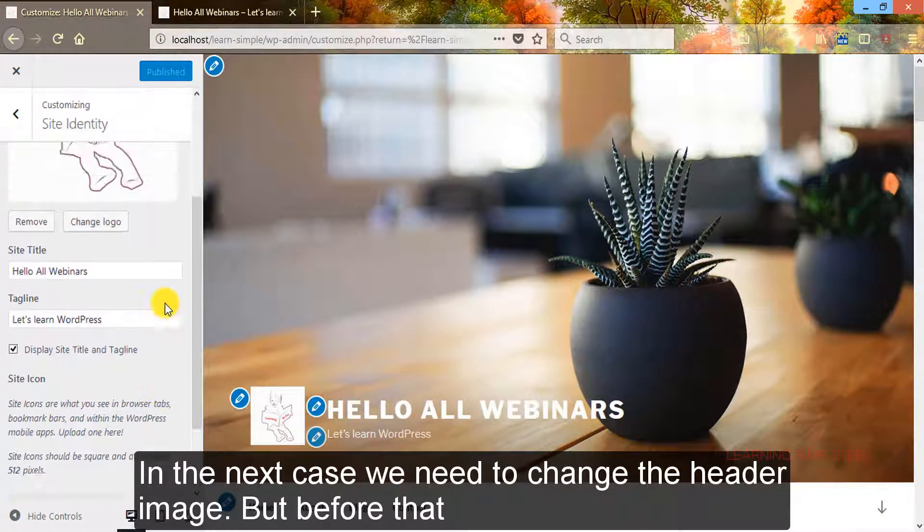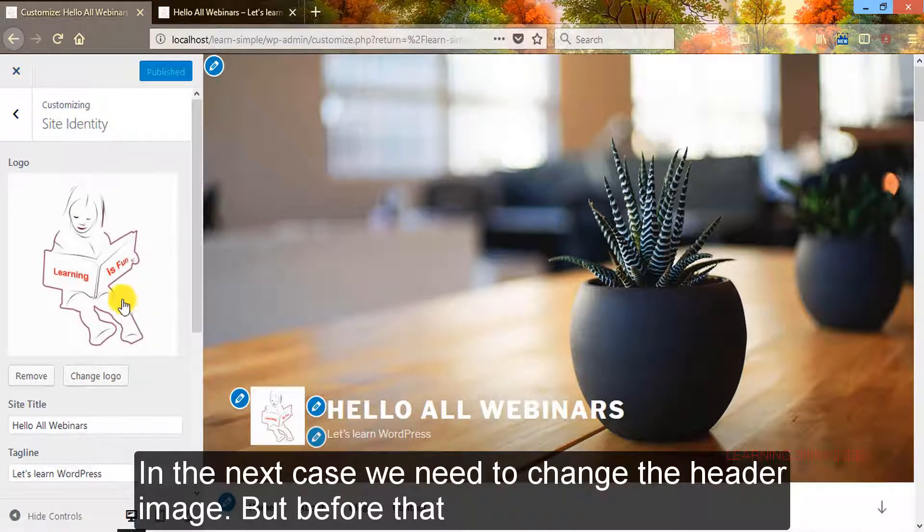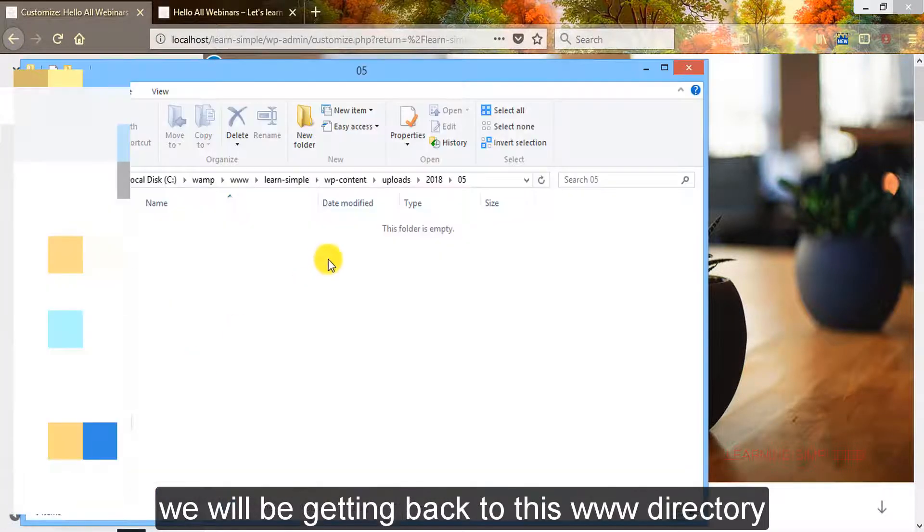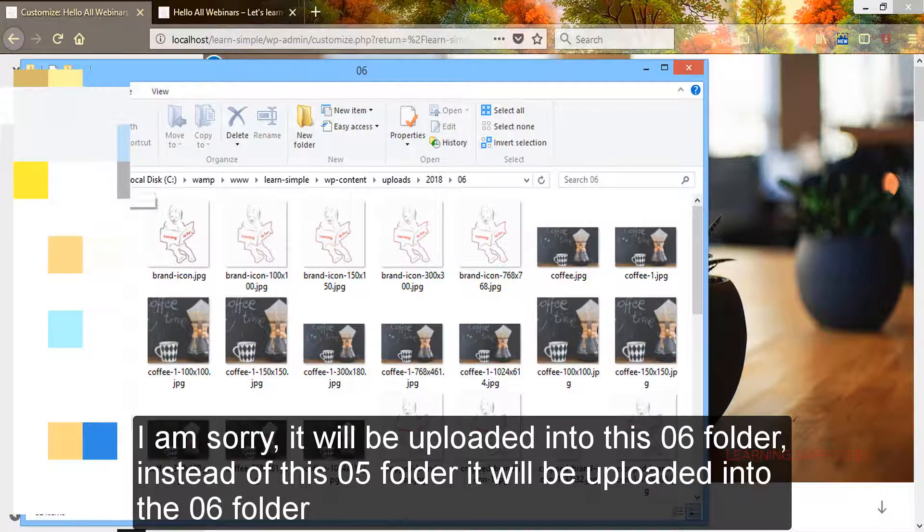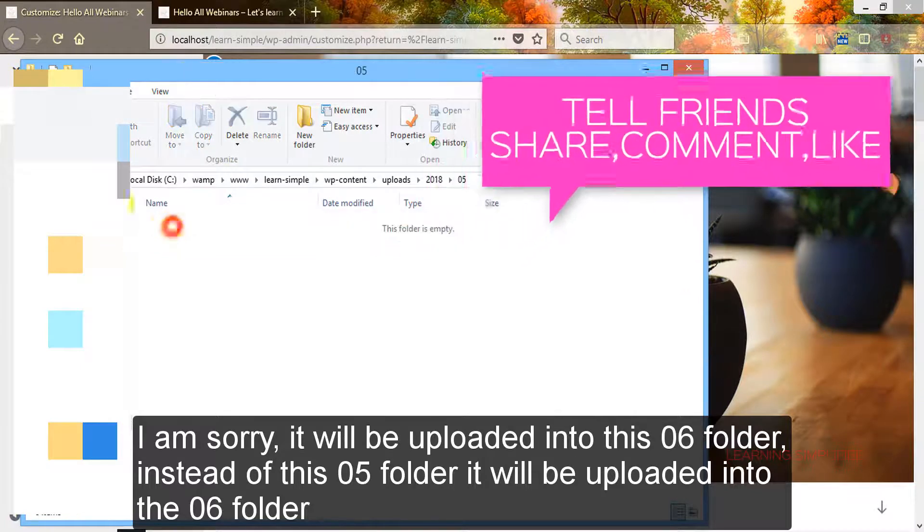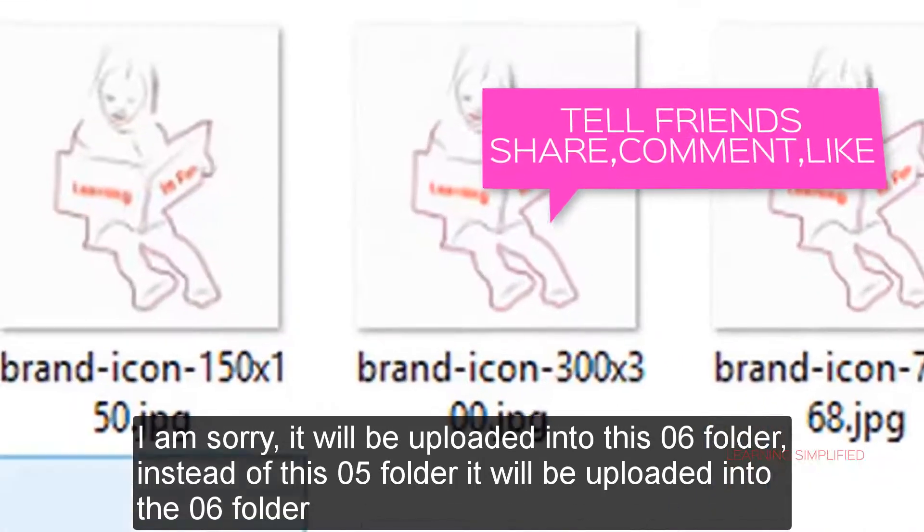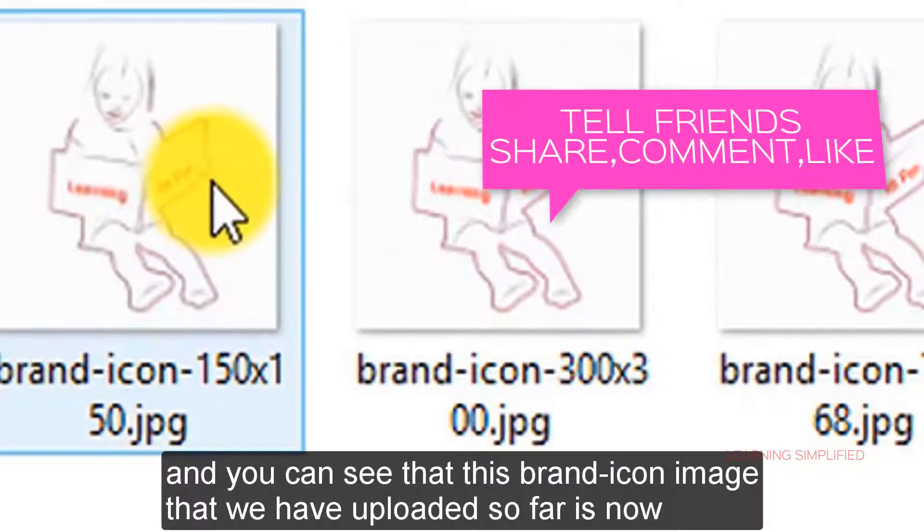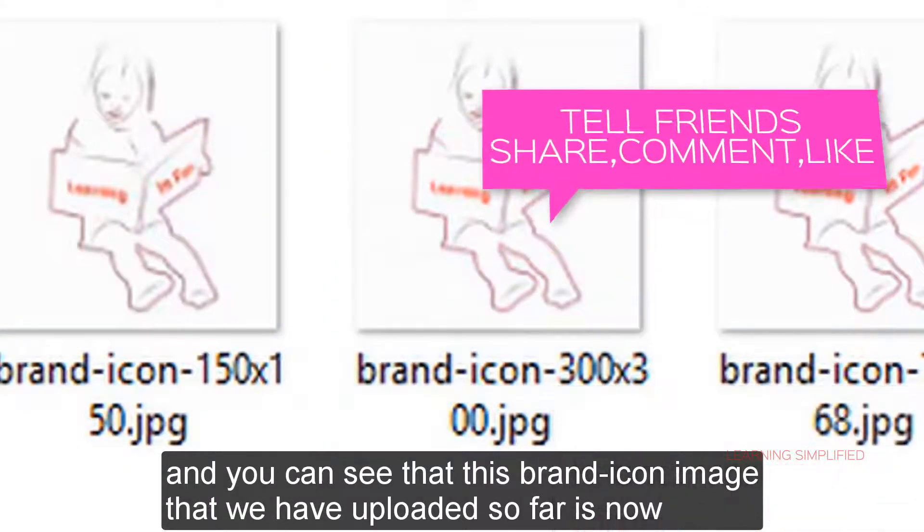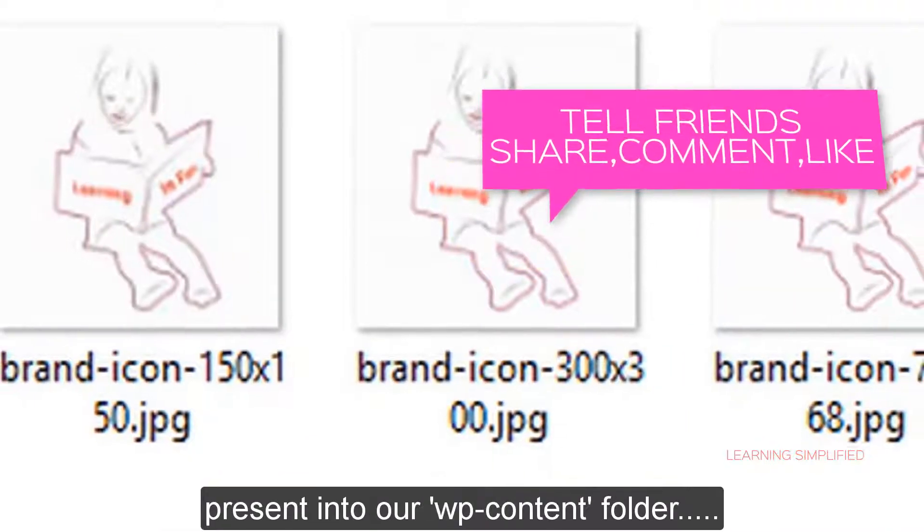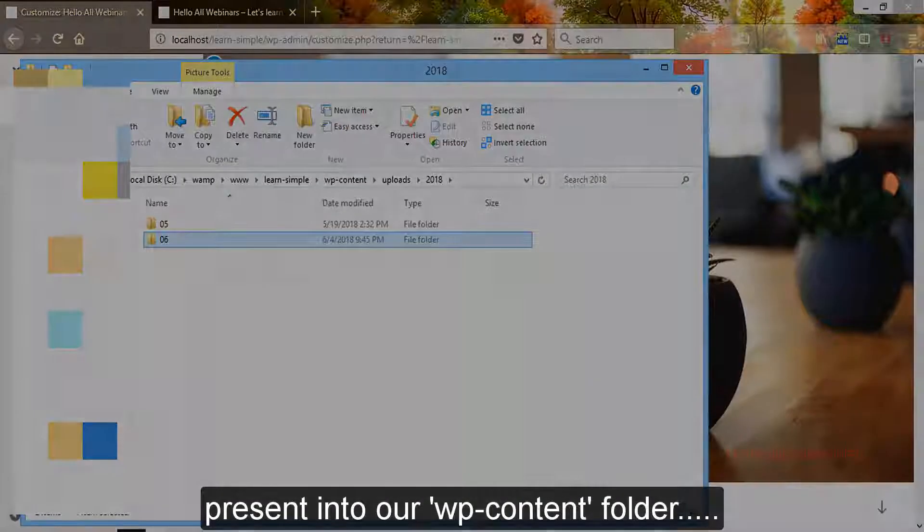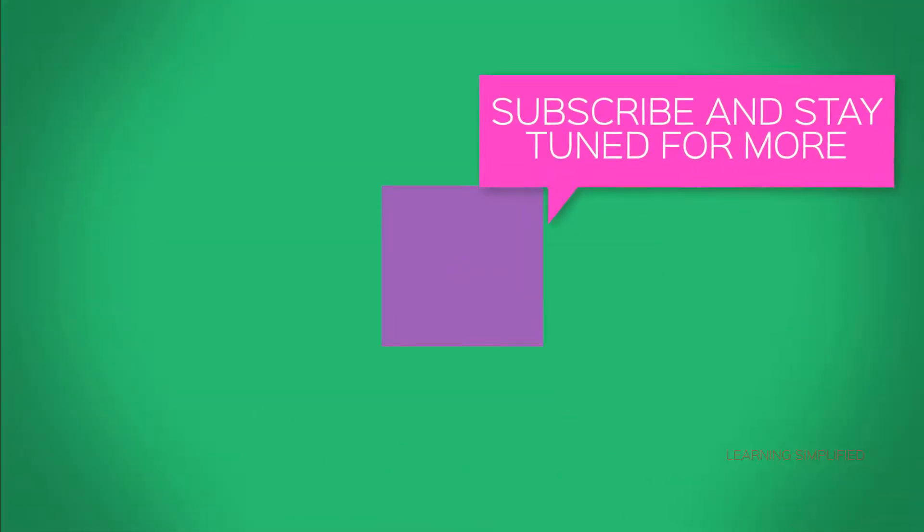In the next case, we need to change the header image. But before that, we will be getting back to this www directory. I'm sorry, it will be uploaded into this 06 folder instead of this 05 folder, and you can see that this brand icon image that we have uploaded so far is now present in our WP content folder. Thank you.